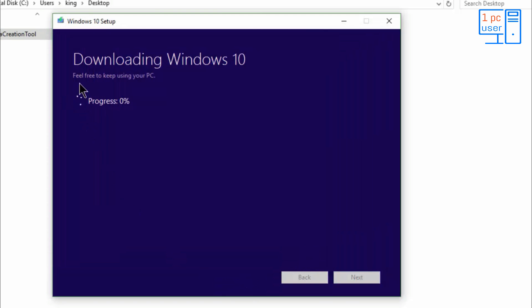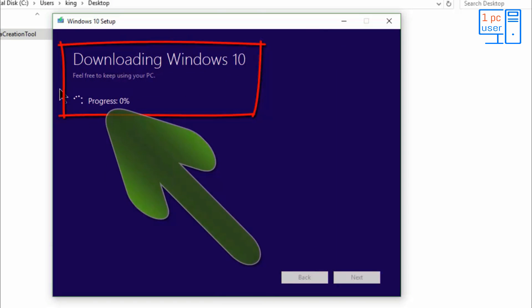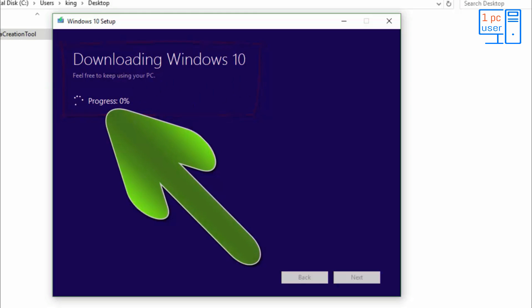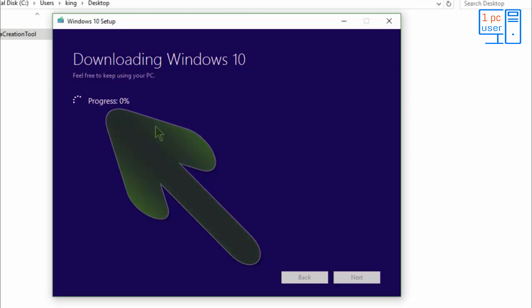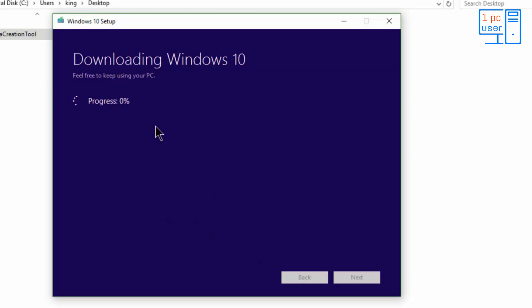And then it will start downloading. As you can see, downloading has started. You can see the progress of downloading. It may take a few seconds, it may take a few minutes. It depends on your internet speed.